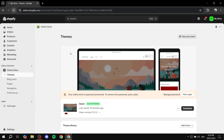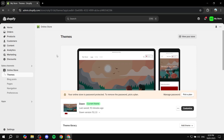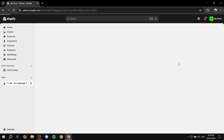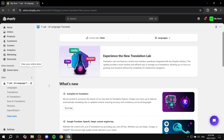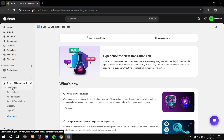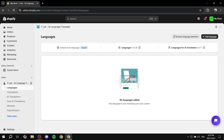Once you exit out, go back to the application to set it up and add languages and translations. Go to Apps, click on T-Lab, and the dashboard will open. In here, we want to start with the Languages section. The default store language is English and we have zero languages added — the maximum on the free plan is 20.